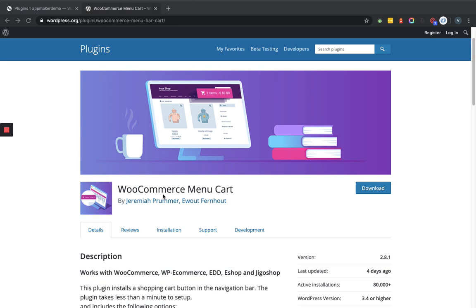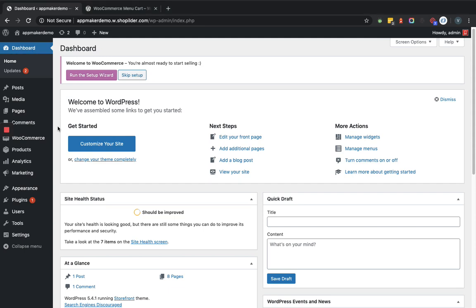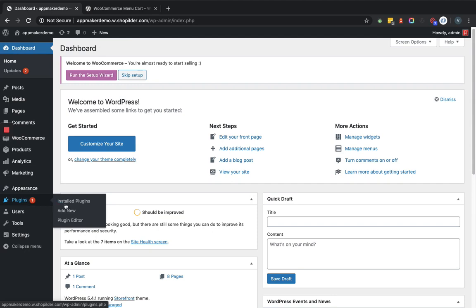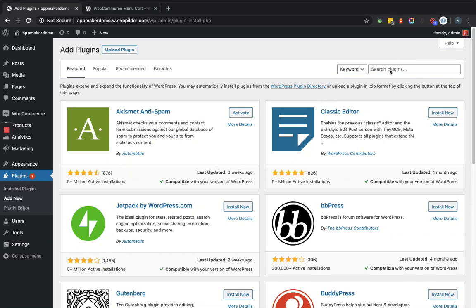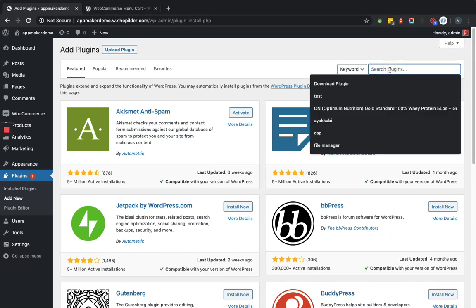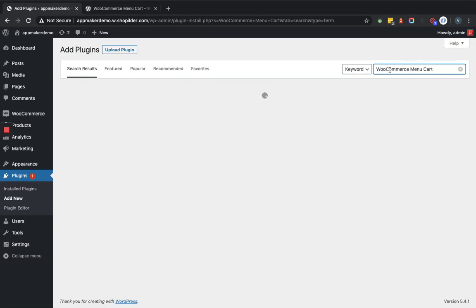So let's set up this plugin in the admin dashboard and we'll see how it is going to reflect within the front end. For adding that plugin on the dashboard, let's go to the plugins and add new section. Now here we'll provide the plugin name and we'll search accordingly.